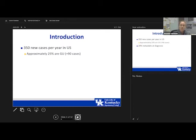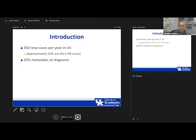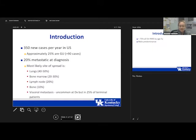Our three objectives are: first, to differentiate and identify the differences between favorable and non-favorable site GU rhabdomyosarcoma; second, to review important concepts for diagnosis and staging; and third, to discuss the role of surgery within a multidisciplinary care team for rhabdomyosarcoma. In the US there are about 350 new cases of rhabdomyosarcoma per year, and about a quarter of these are GU in origin.